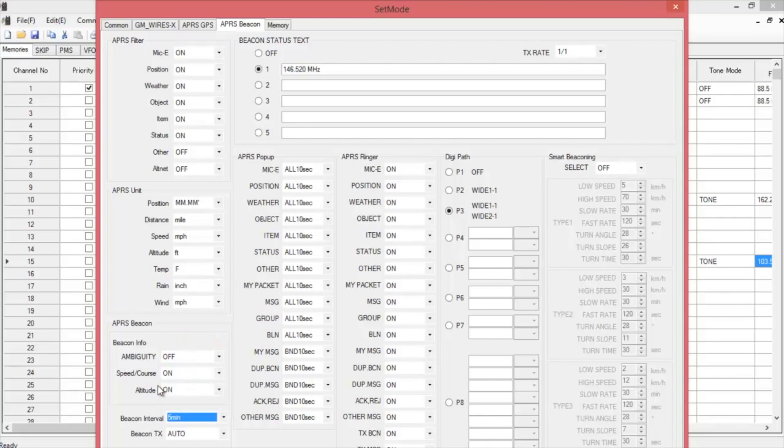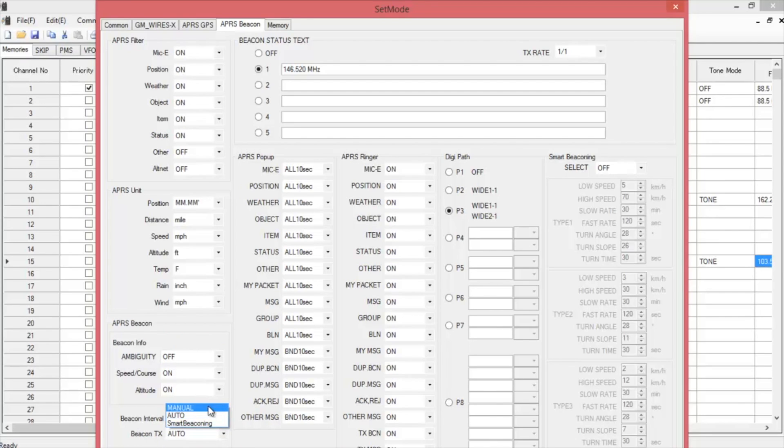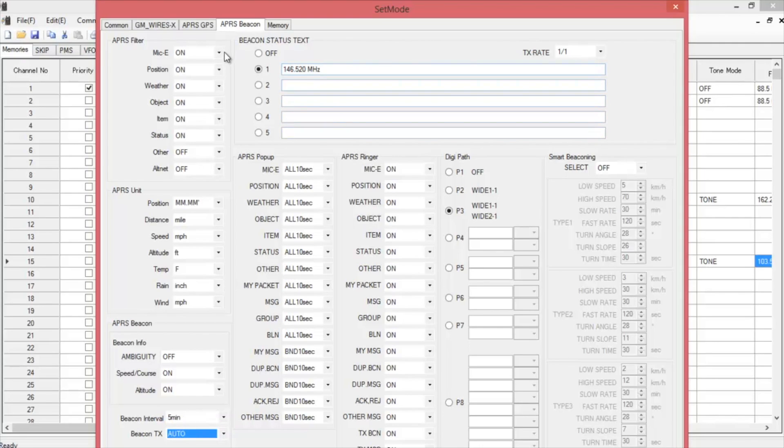You can choose if you want to do it manual, smart beaconing or auto. I just use auto. It's easier. And if you have a status text you want to put in there. Like on mine when it goes out, people see that I'm on simplex and they can contact me if they choose.